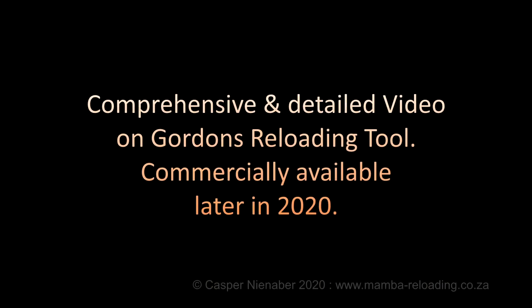This is a 5 shot grouping with this OBT load at 100 meters. I am also in the process of making a comprehensive and very detailed instructional video on the complete use of Gordon's reloading tool. This in-depth video will be commercially available later in 2020.